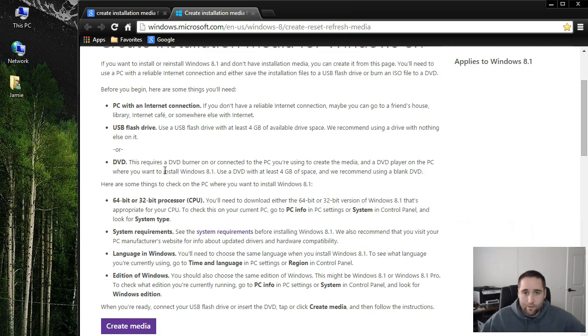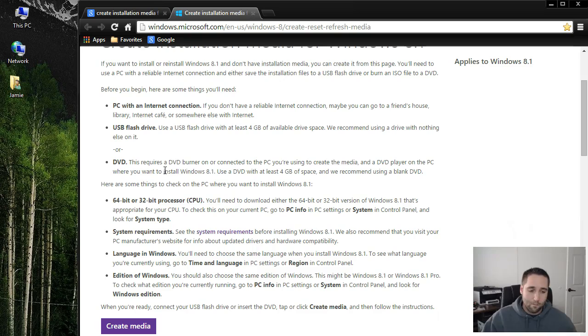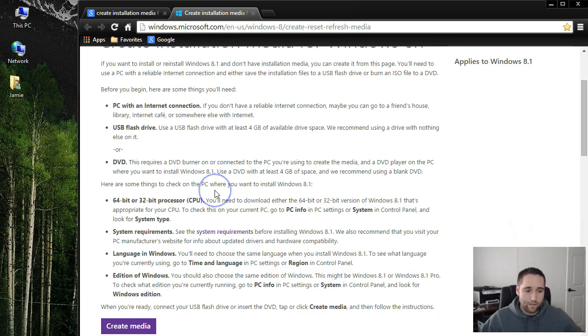Then there you go. You'll have your installation of Windows, and you'll probably need your product key at some point though, so you should have a product key too. But you can download this ISO image here.